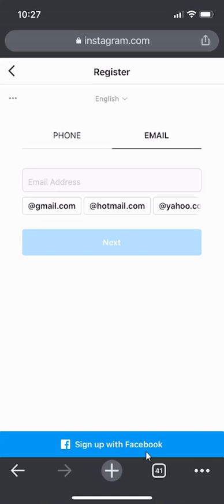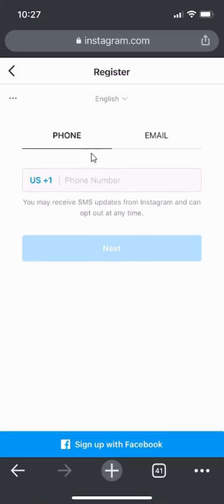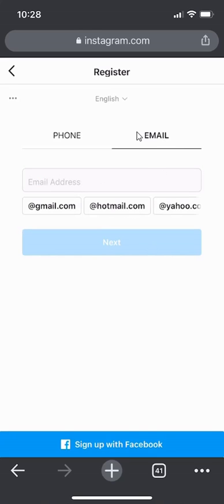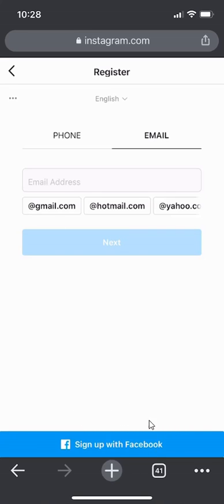Those are the three methods you can use to create an Instagram account. The first is the phone method - enter the right country code and number, then click Next. The second is email - enter your email, click Next, and they'll send you a code. The third is your Facebook account. Use any one of these three methods. Once you start the process, follow the rest of the steps, and that's how you create an Instagram account.